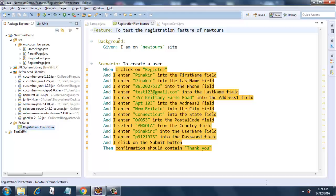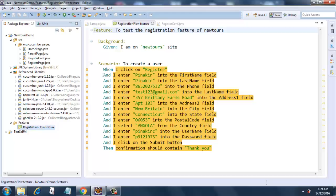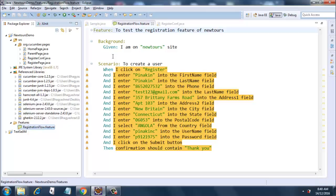Background step is a step that will run before any of your scenarios run. So it is a mandatory step. See here, I have only one scenario. In case I have multiple scenarios, then it will run the background step before each of the scenarios.